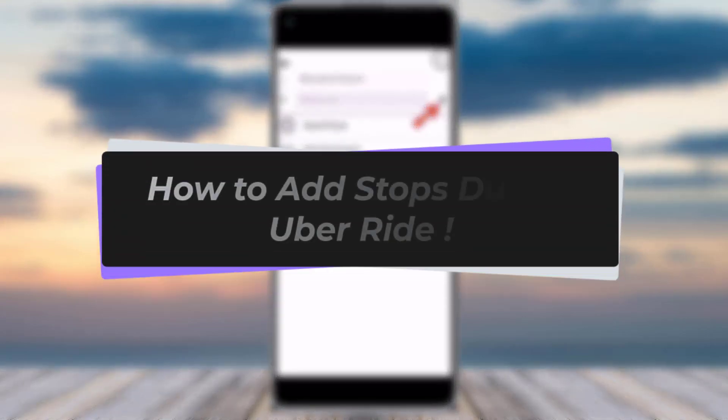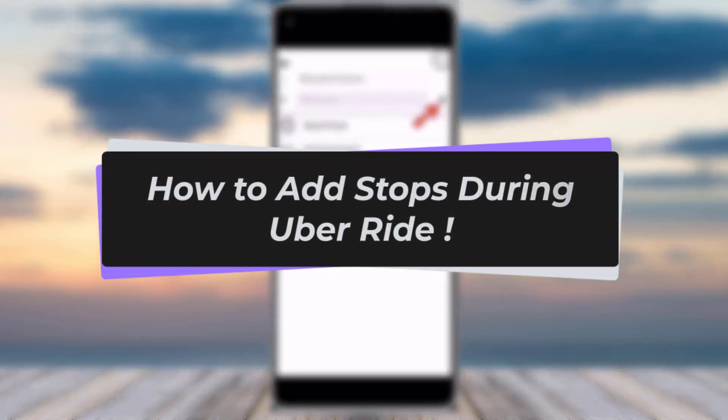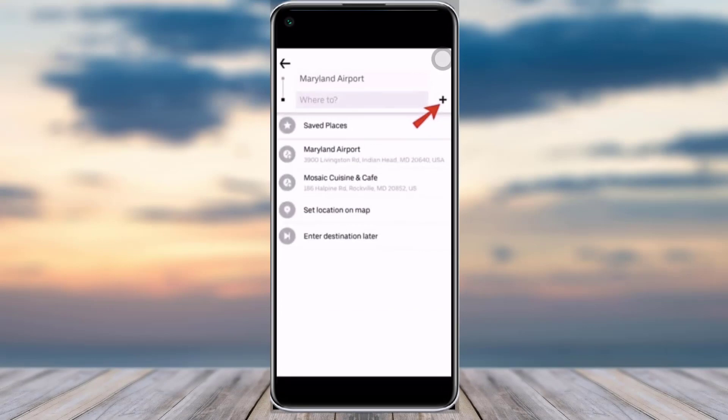Hello everyone, welcome back to our channel. Today we have another video — in this video I'll show you how you can add a stop in Uber. First of all, make sure to like our video, subscribe to our channel, and without any further delay, let's start.